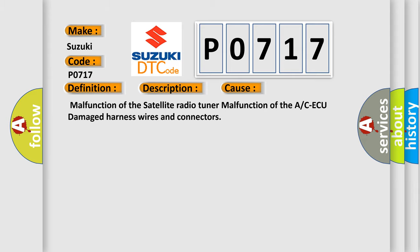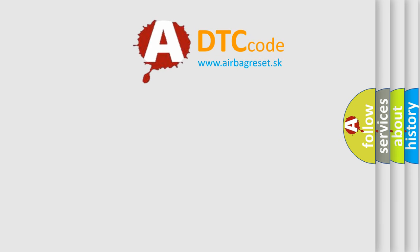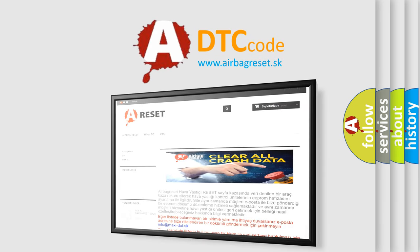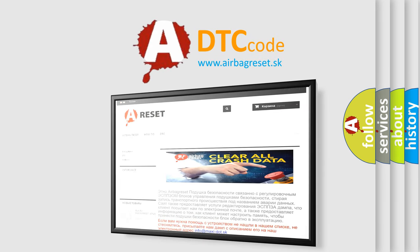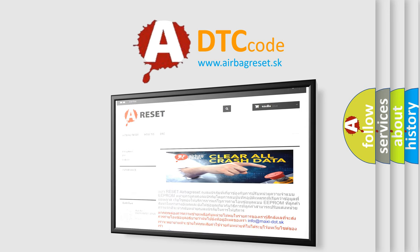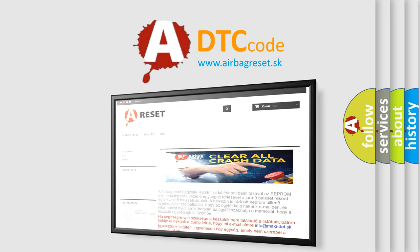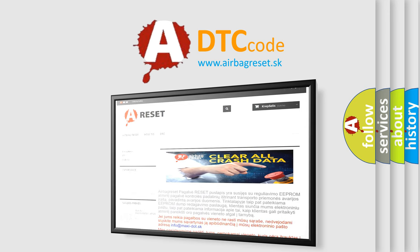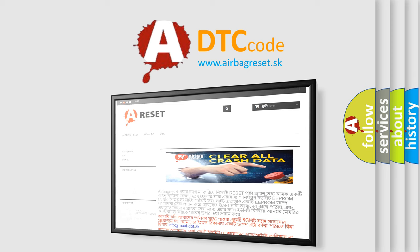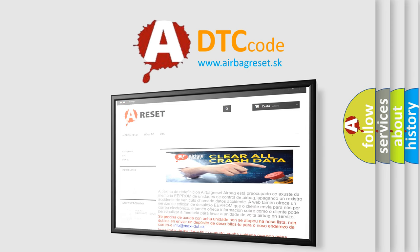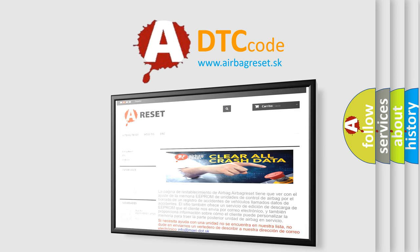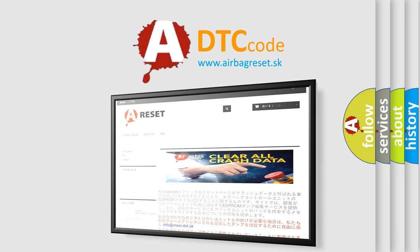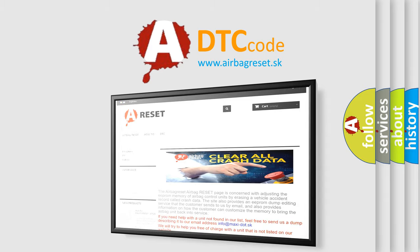The Airbag Reset website aims to provide information in 52 languages. Thank you for your attention and stay tuned for the next video.